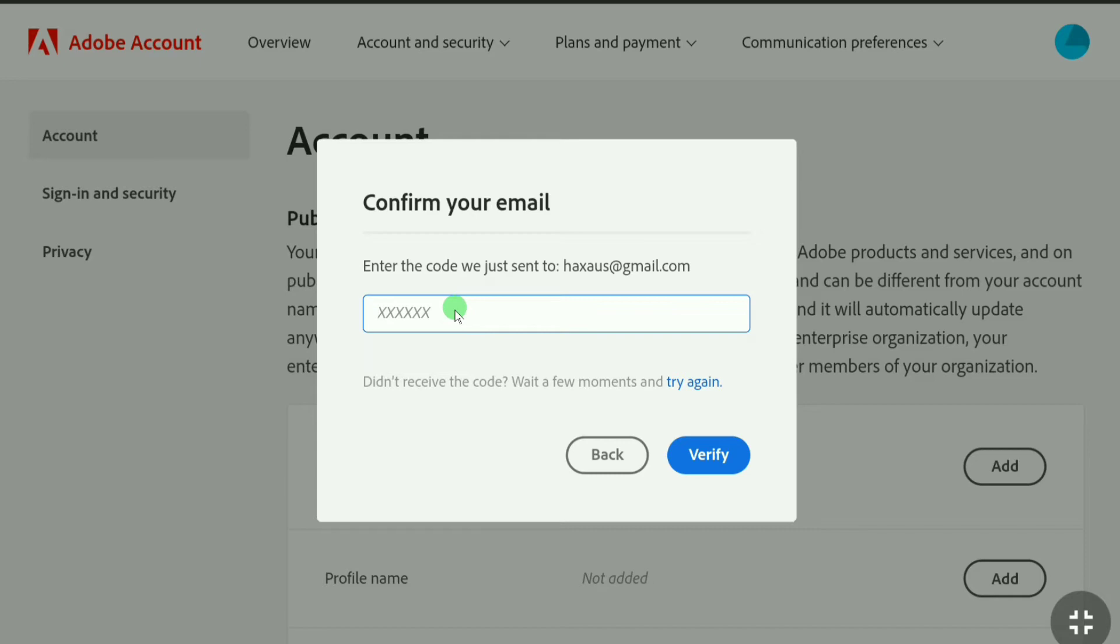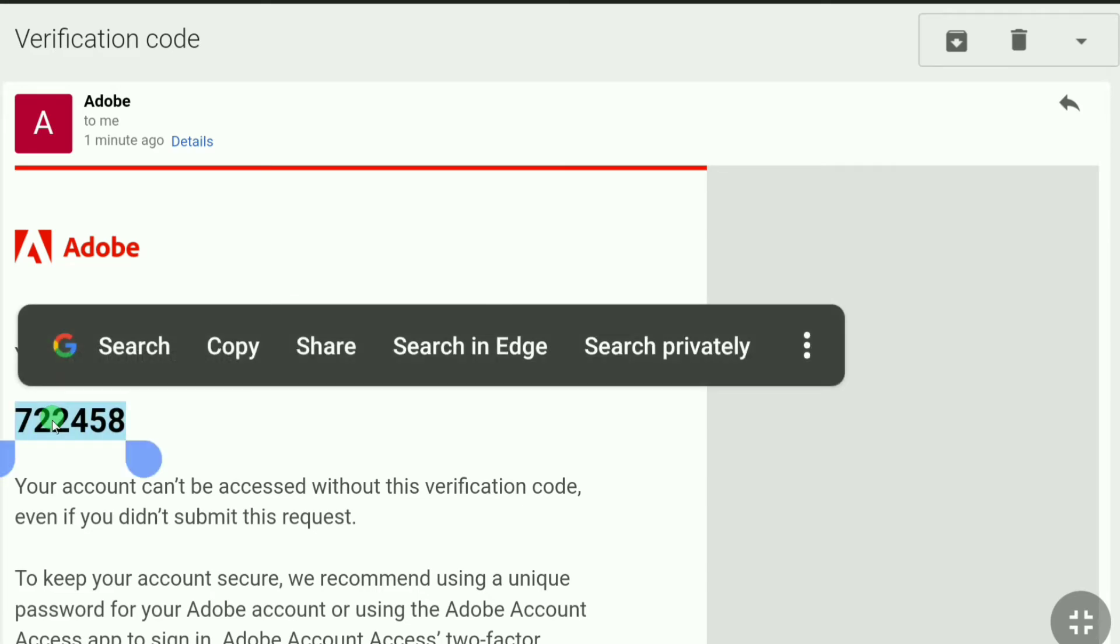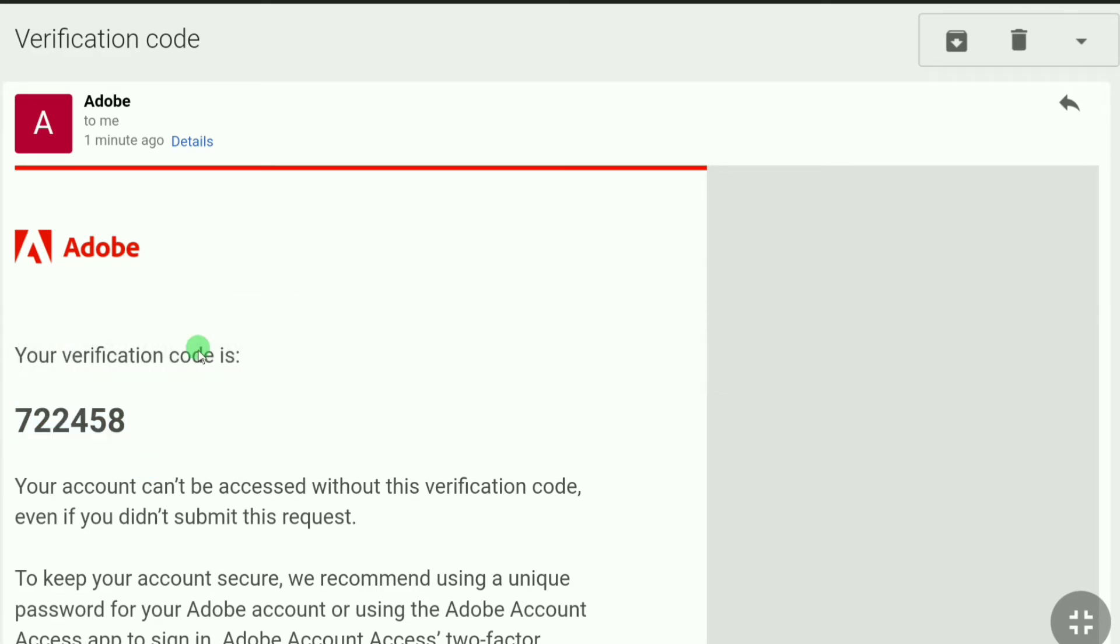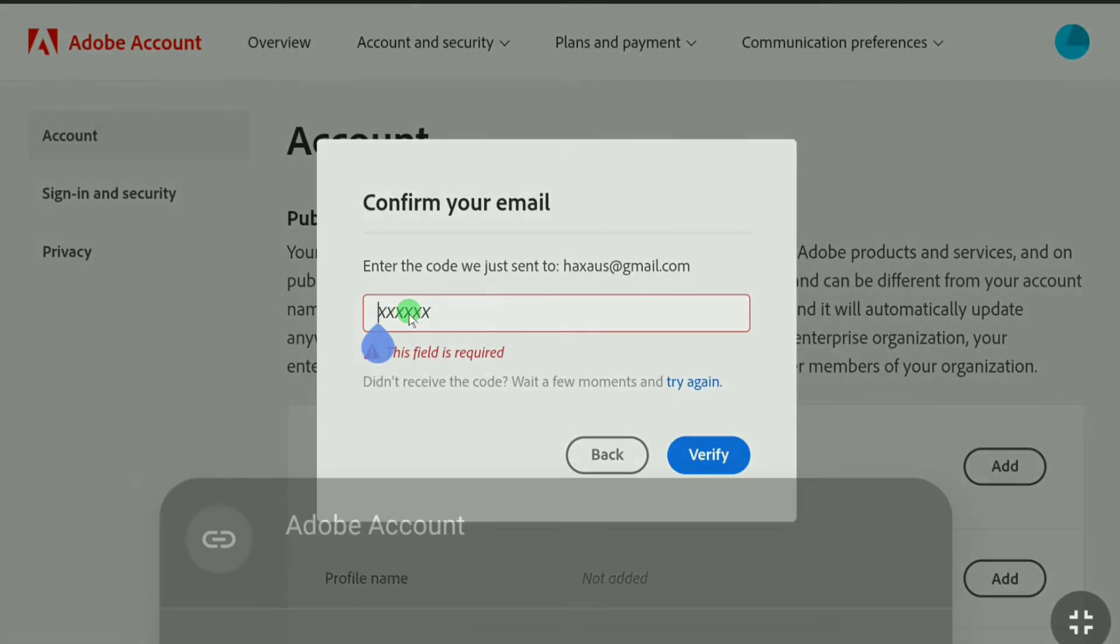Let me check the email inbox of my new email address and here you can see this is the verification code I got from Adobe. Now I'm gonna copy it and now let's go back to that page again and let's put the code here.